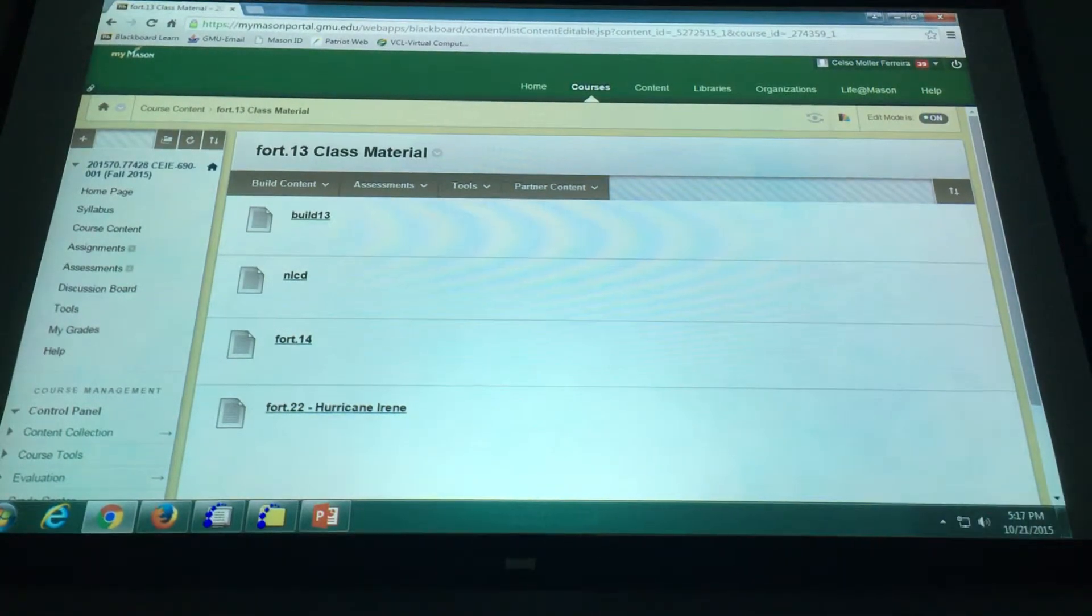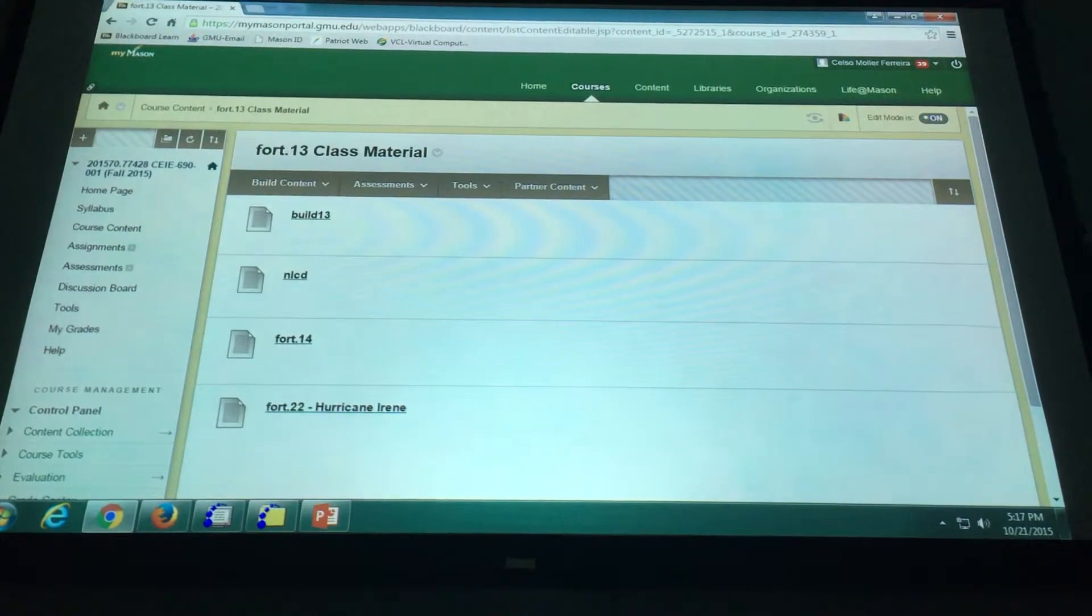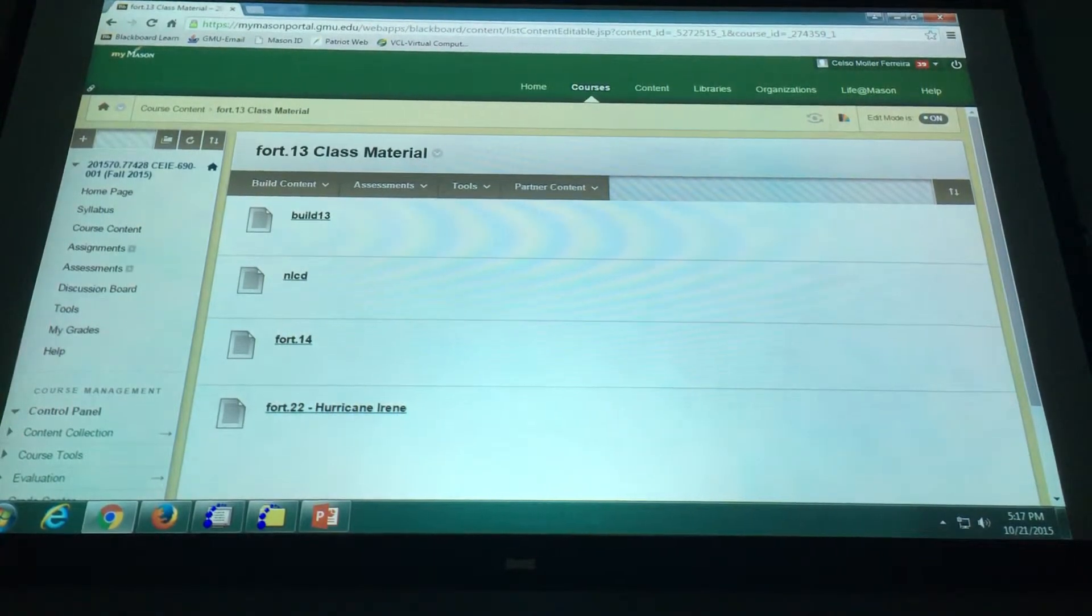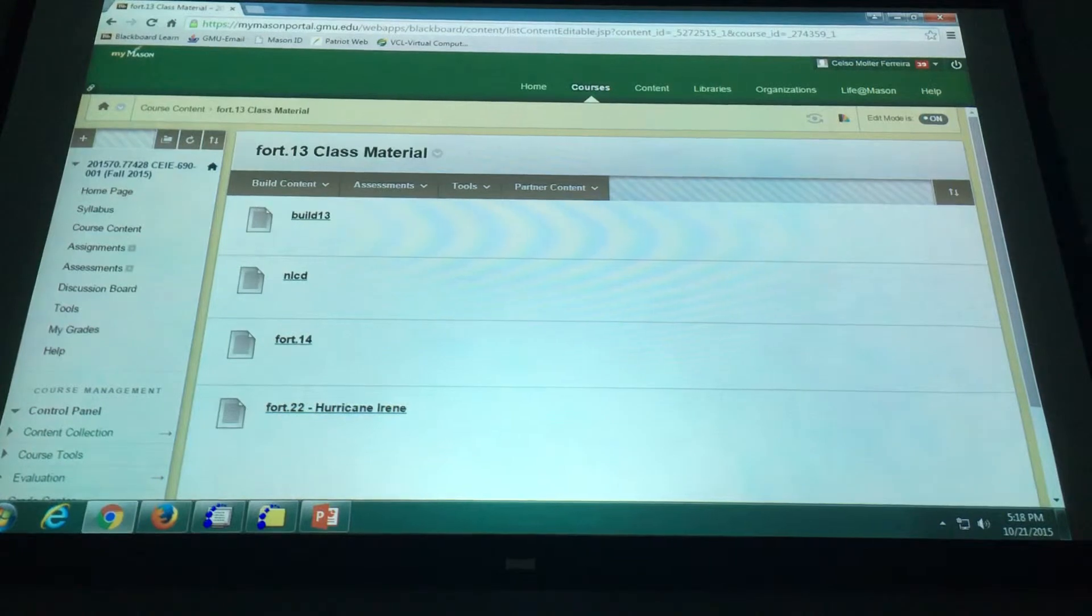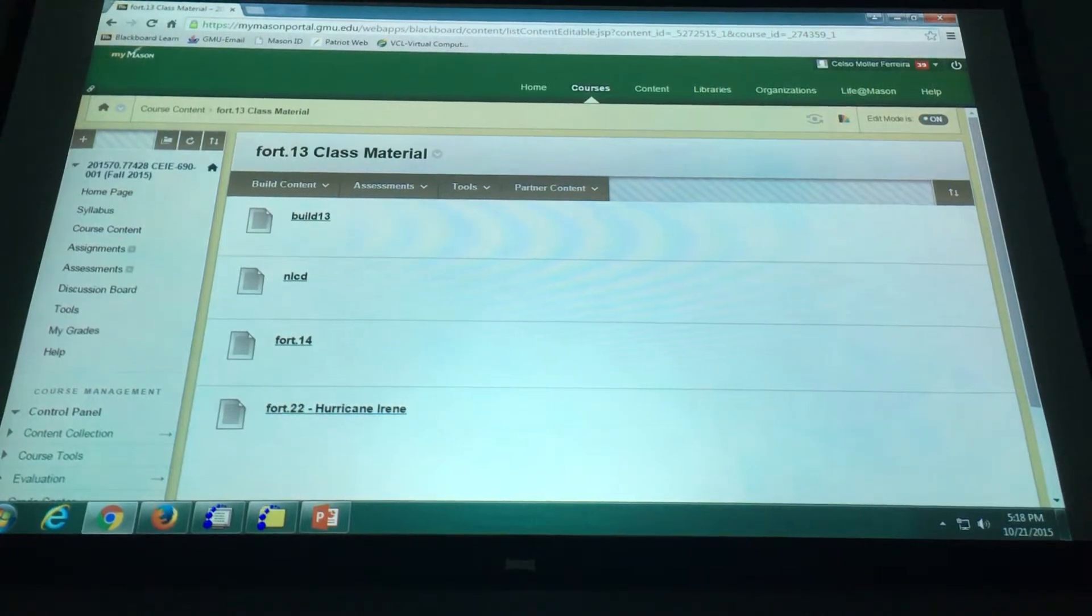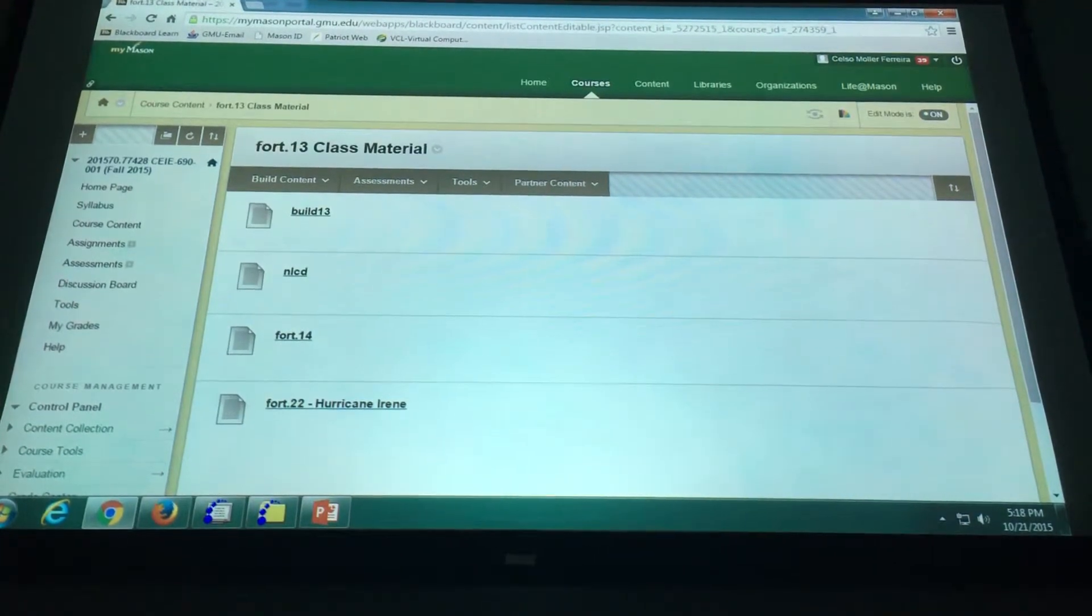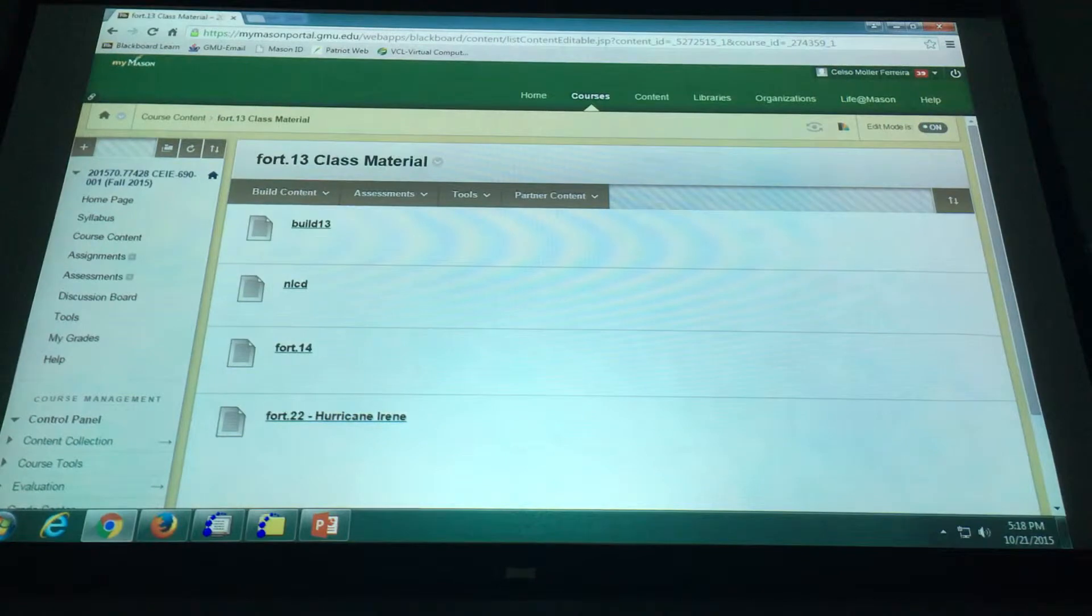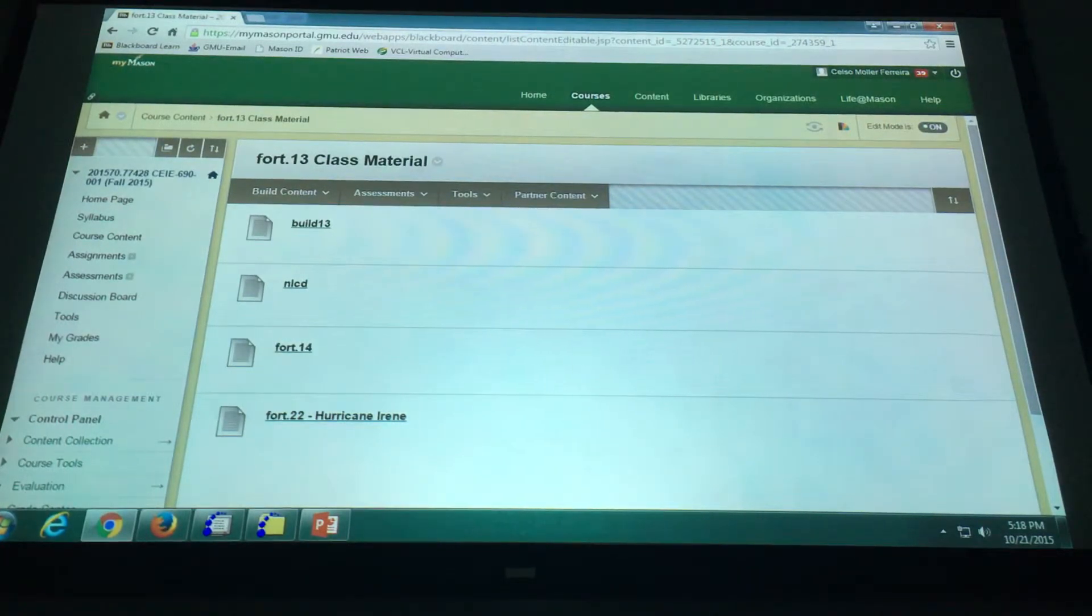So what I wanted to do before we go to the lab is show you how does the build 13 code work. So let's take some time and explore that. Then you can do it by yourself. And then for your projects, you know, the sky's the limit. You can be as creative as you want.